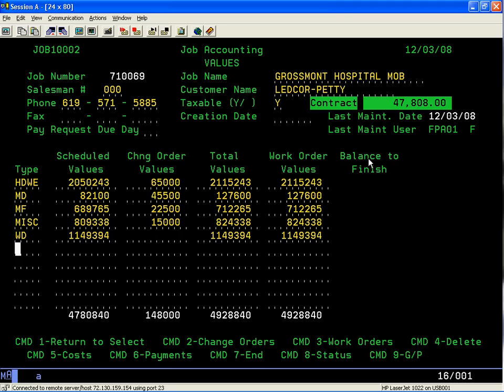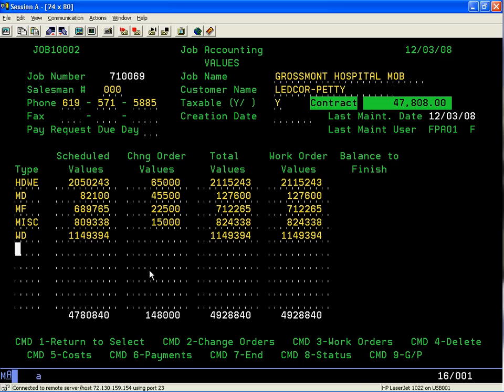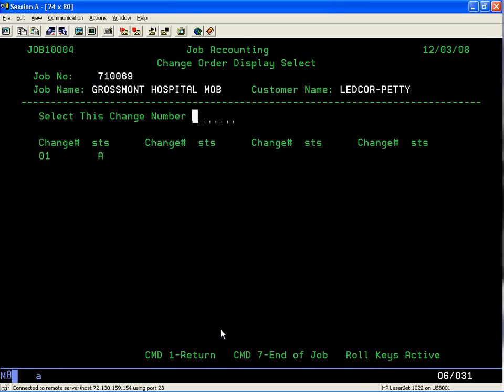Your change order values are down at the bottom. We can take a look using command 2 for change orders. Here in change orders, we have one change order, change order number one, and we're going to go into it.